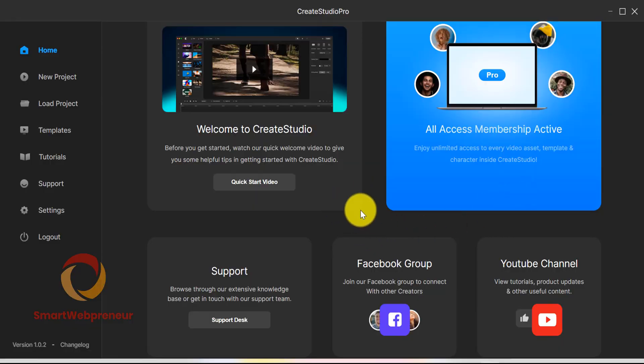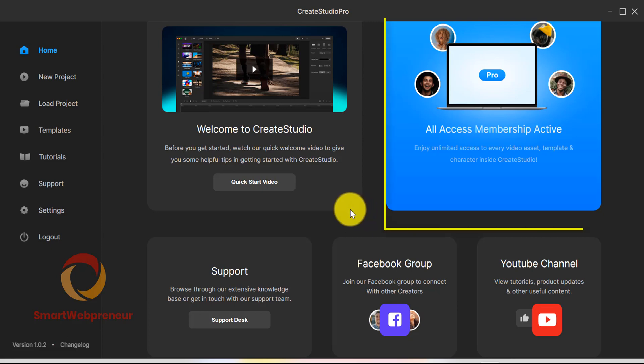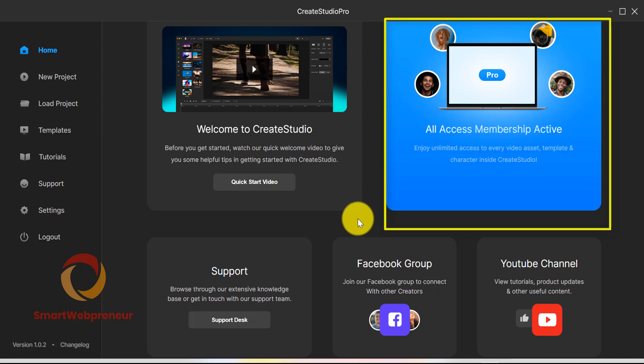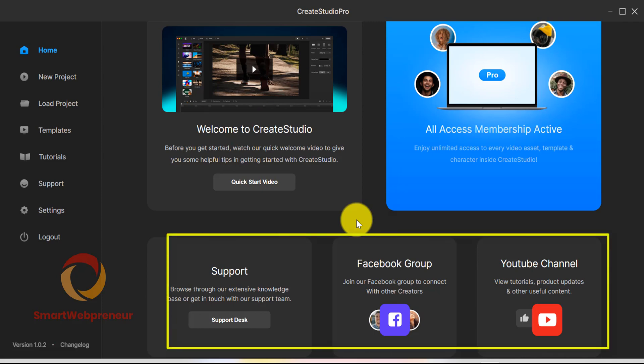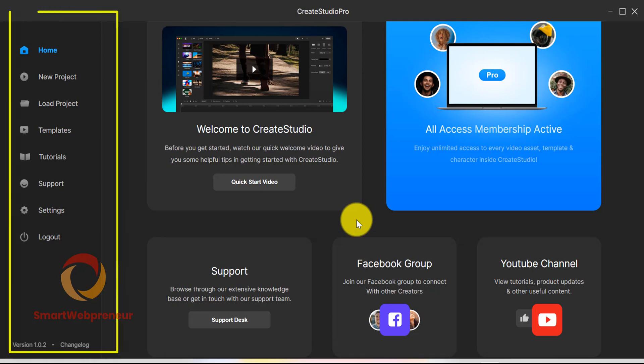Once you login, this is the dashboard that you see. On the dashboard itself, you have information regarding your membership level. As you can see, right now we have access to the all access membership. There are also shortcuts to the getting started video, support group, facebook group and youtube channel. On the left hand side, you have the main menu.